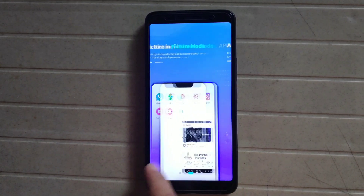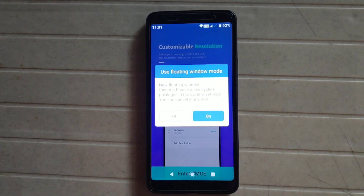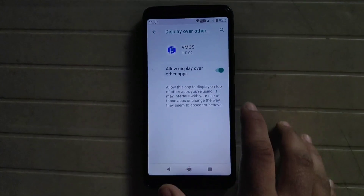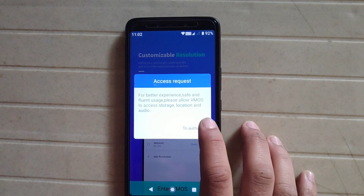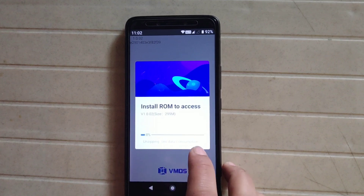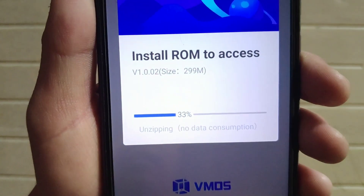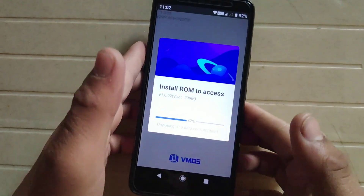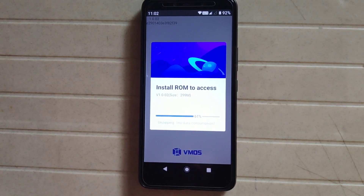Now open the app and swipe through the onboarding screens. Enter vMOS and use floating window mode. Click here, click back to authorize. Allow, allow, allow. The app begins installing in the background — there is no data connection needed as it just unzips the files, so wait for the process to complete.